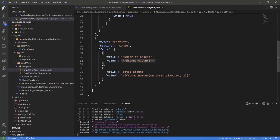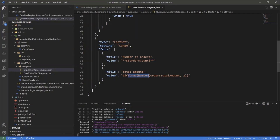Inside the adaptive card JSON syntax, we can easily rely on those properties for data binding. We simply use a dollar sign with curly brackets and provide the name of the property we want to query from the data context of the adaptive card. We can also use functions like formatNumber, which can be used for proper formatting of numbers or currencies in the output.